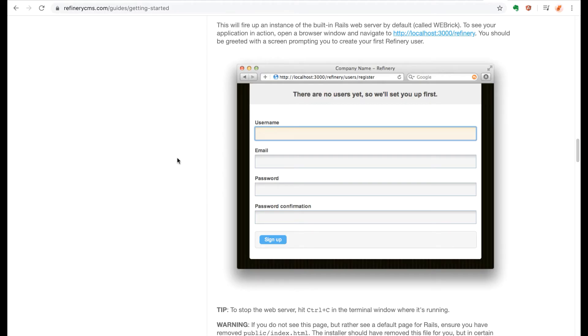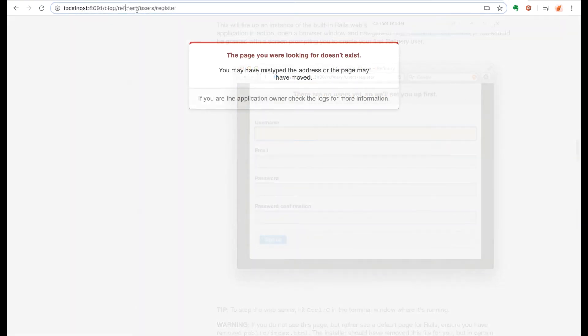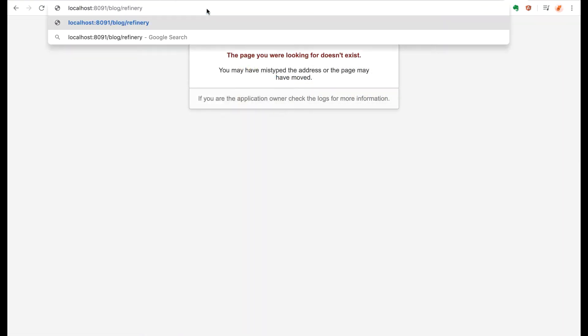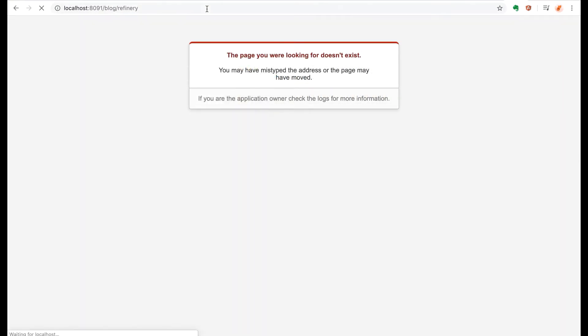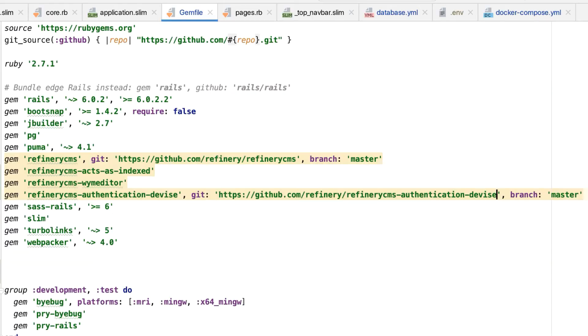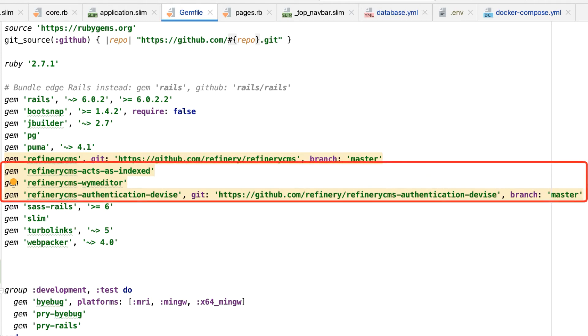Now according to the docs, once all that is set up, I should be able to go to the Refinery URL, or in this case the blog slash refinery path, and it will present a signup page where I can create the initial user account. But it didn't work on my initial attempt, and I later learned this was because you not only need the base Refinery CMS gem, but also some of the associated plugin gems as well.